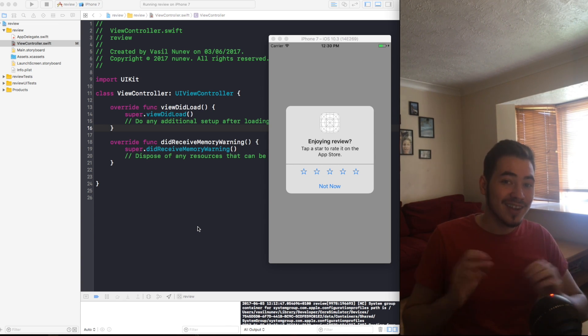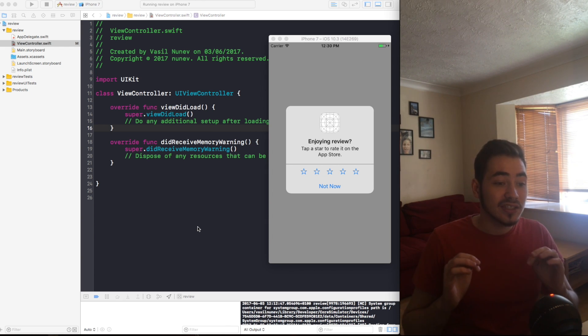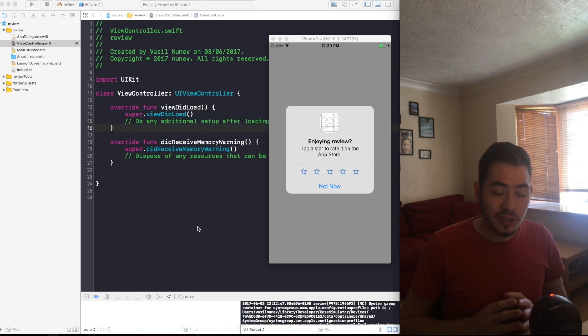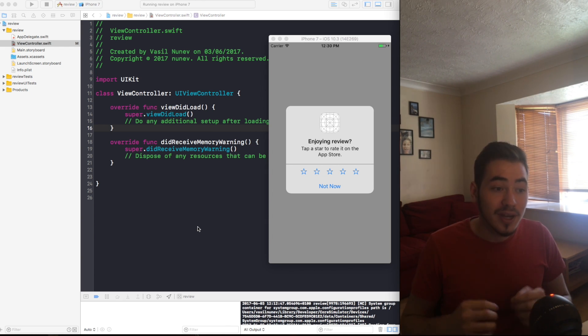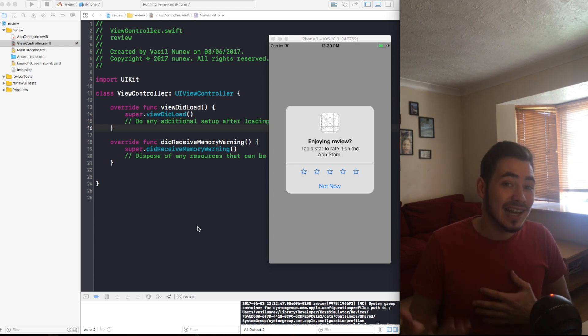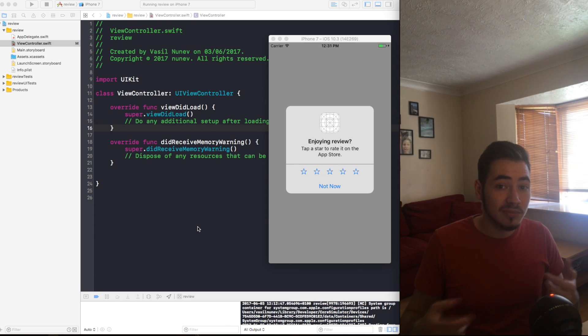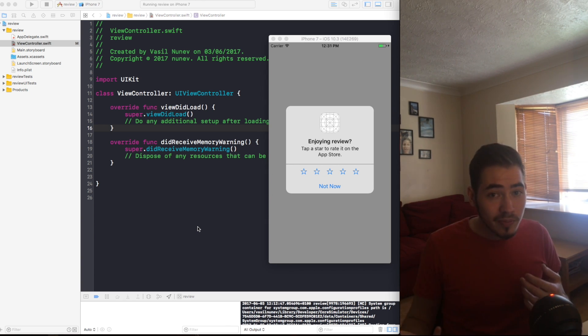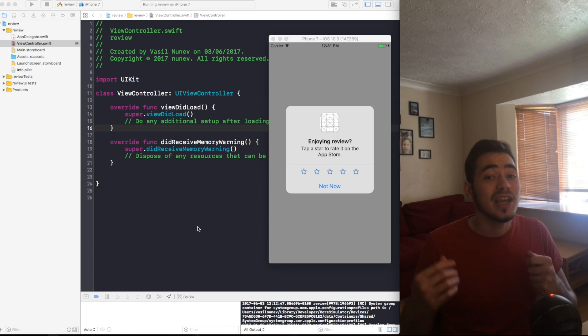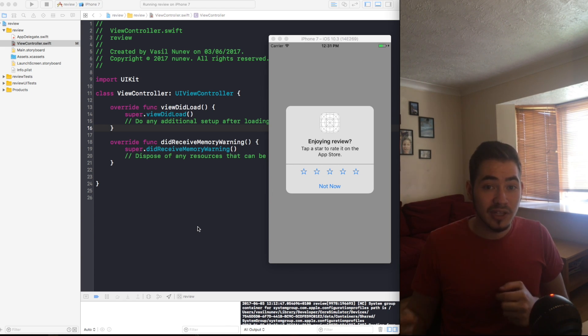So those are the times where the user won't see the pop-up: they disabled it from the settings, they saw a pop-up recently, or they pressed three times not now, or they've reviewed the app already. And this request review handles everything for you.